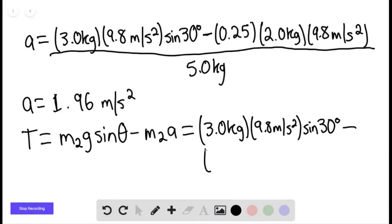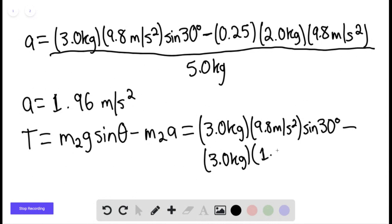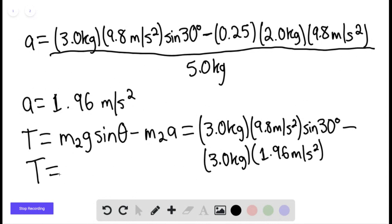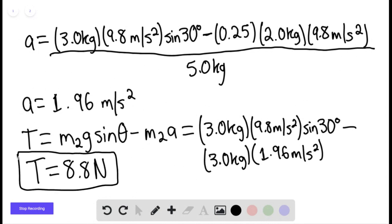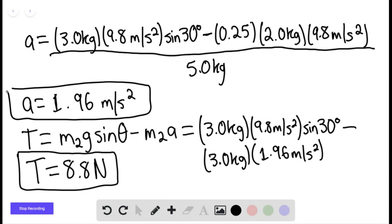Subtracting 3.0 kg times the acceleration of 1.96 m/s², we find the tension force equals 8.8 Newtons. So the acceleration is 1.96 m/s² and the tension force is 8.8 N. That is the end of the solution — thank you for watching.